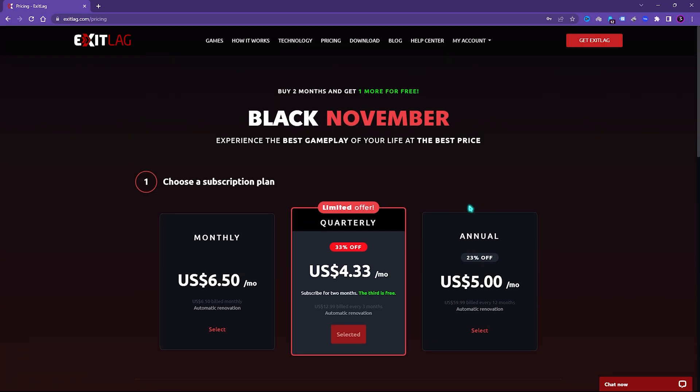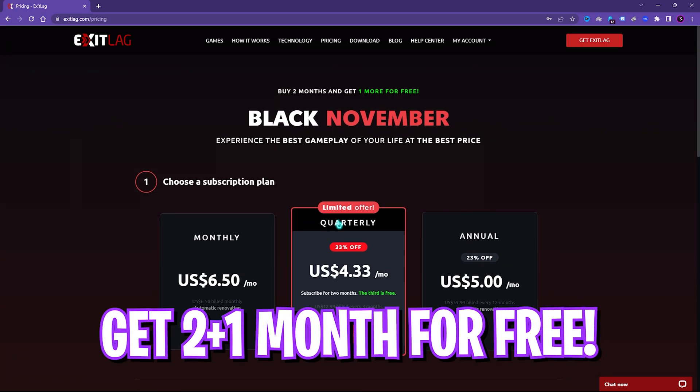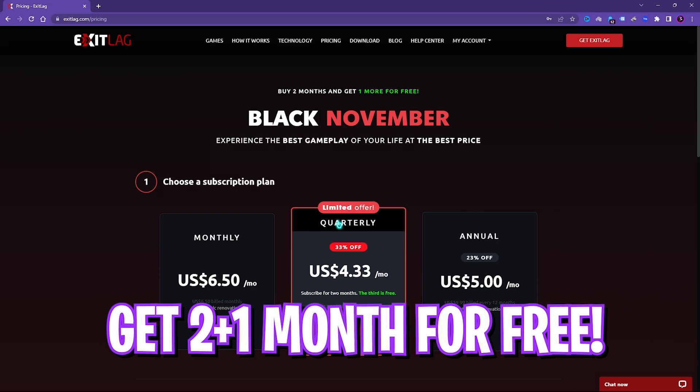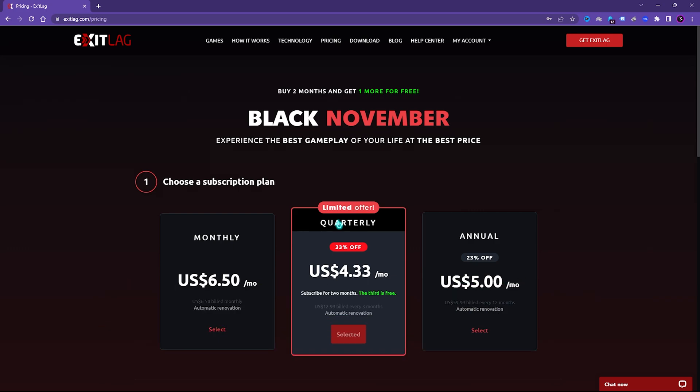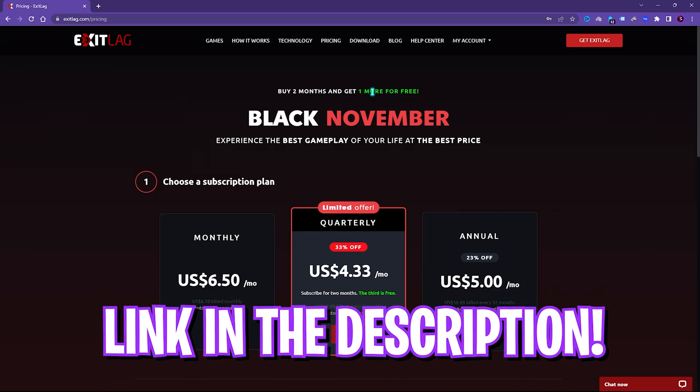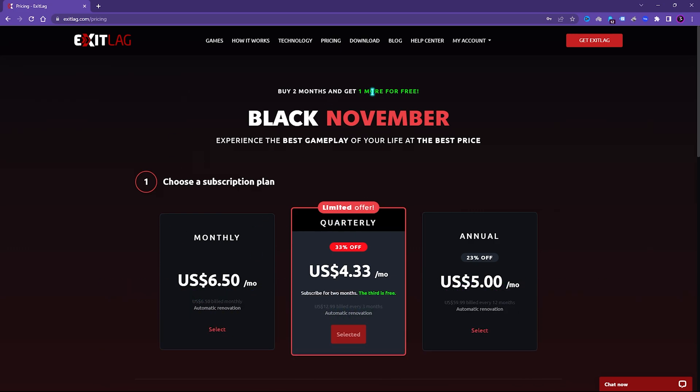In the Black November sale you can get two plus one month completely free from the link in the description below. You guys can go and check ExitLag out, links in the description below.